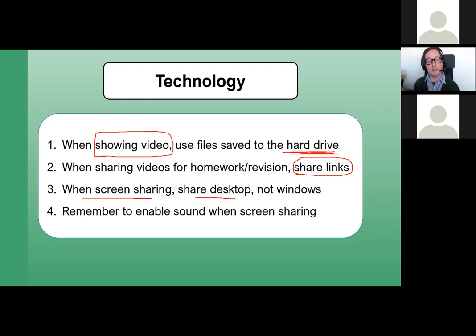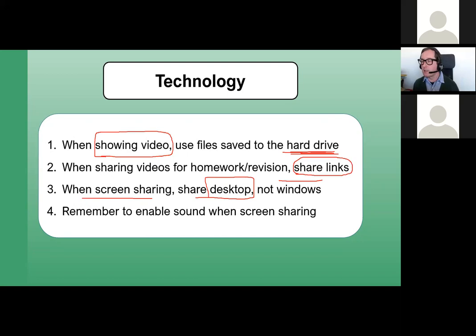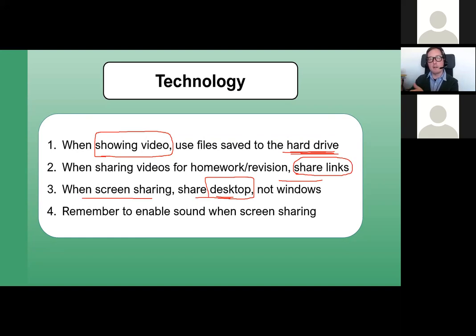For screen sharing, a really good tip: share the desktop, not just the window. If you share a window you can only show that one app, and when you switch to something else the students are still seeing the previous app and can't follow you. If you share the desktop you can switch backwards and forwards between any app and they follow you seamlessly.